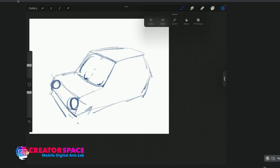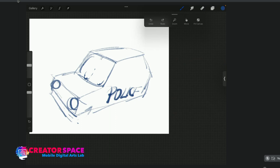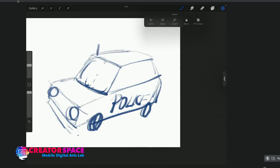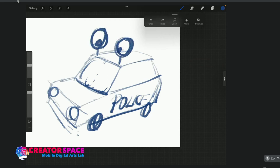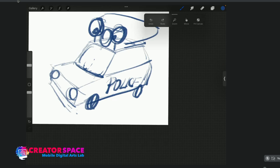It could be a police car. Let's put 'Police' on the side — I've got a new layer. Add some wheels, and the lights up here could be the eyes. It's a serious vehicle — a police car. You could even put a little police cap on it and have a badge in the center. That could be your police car.